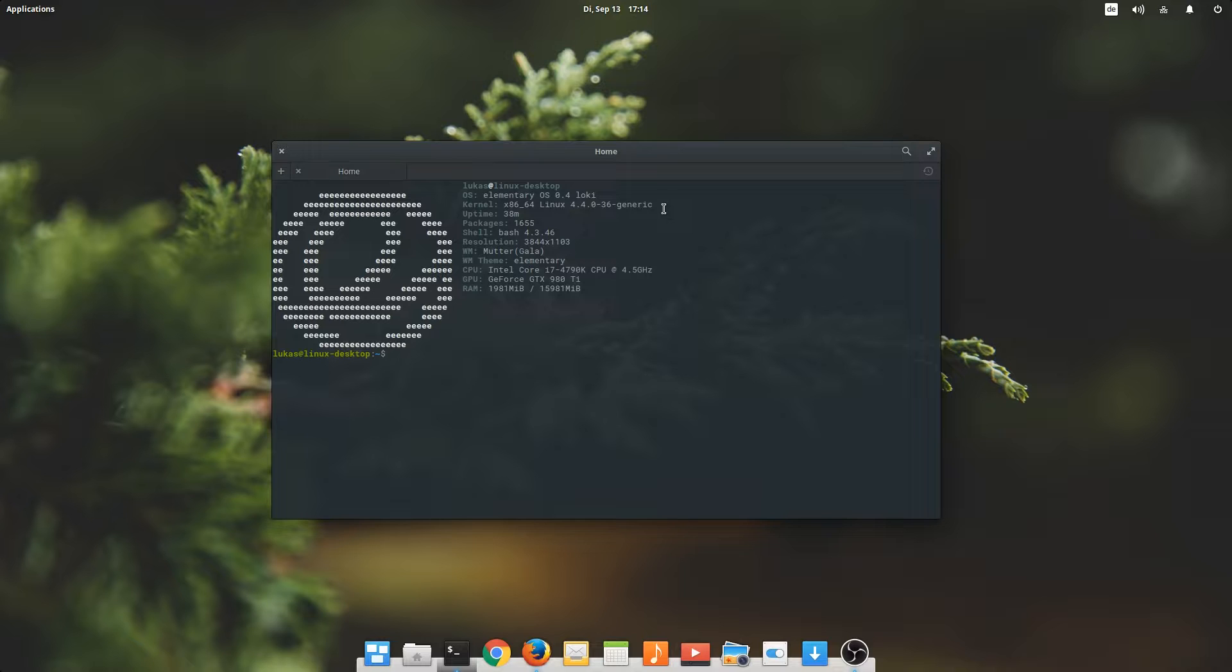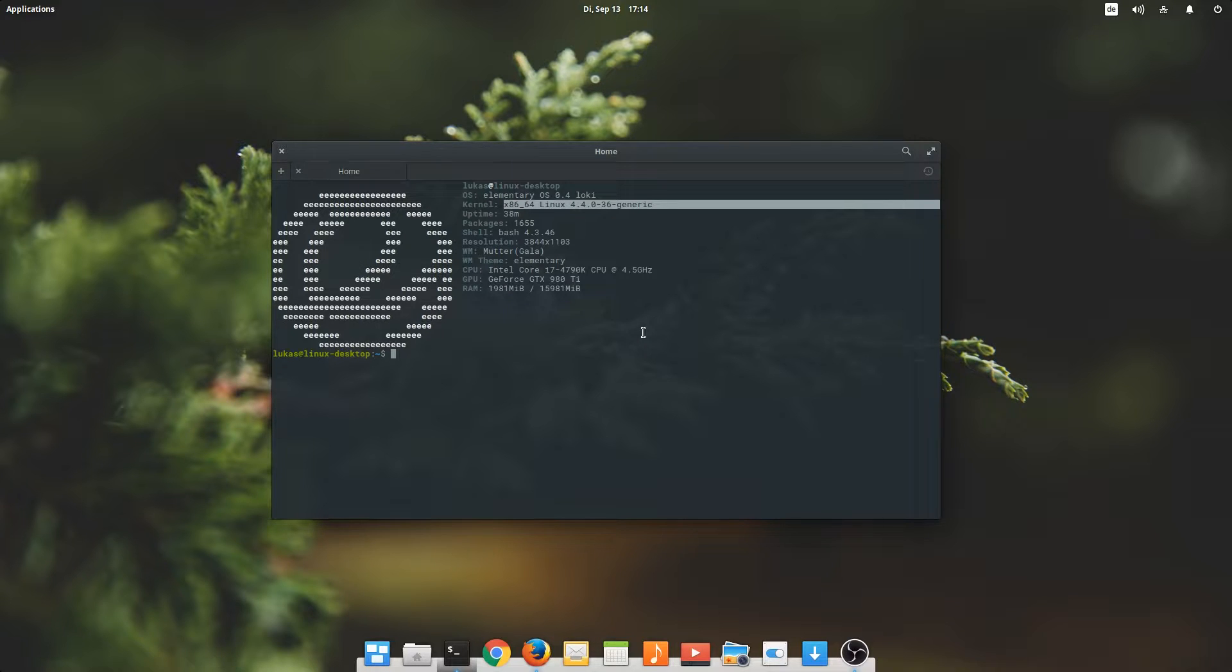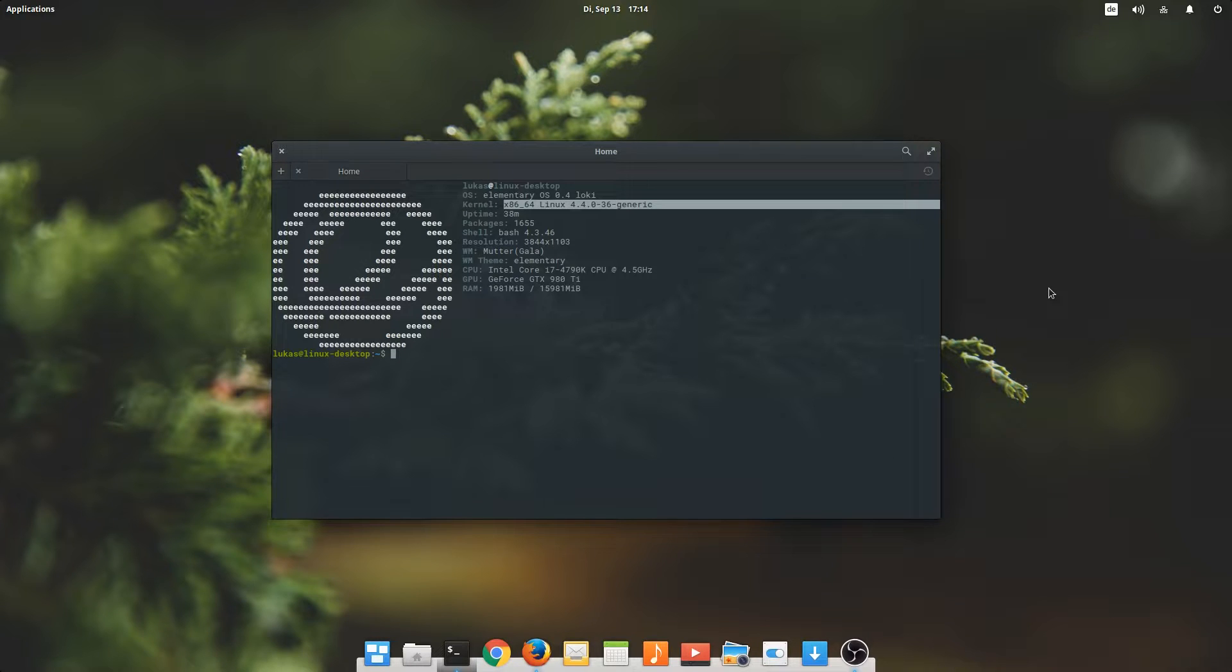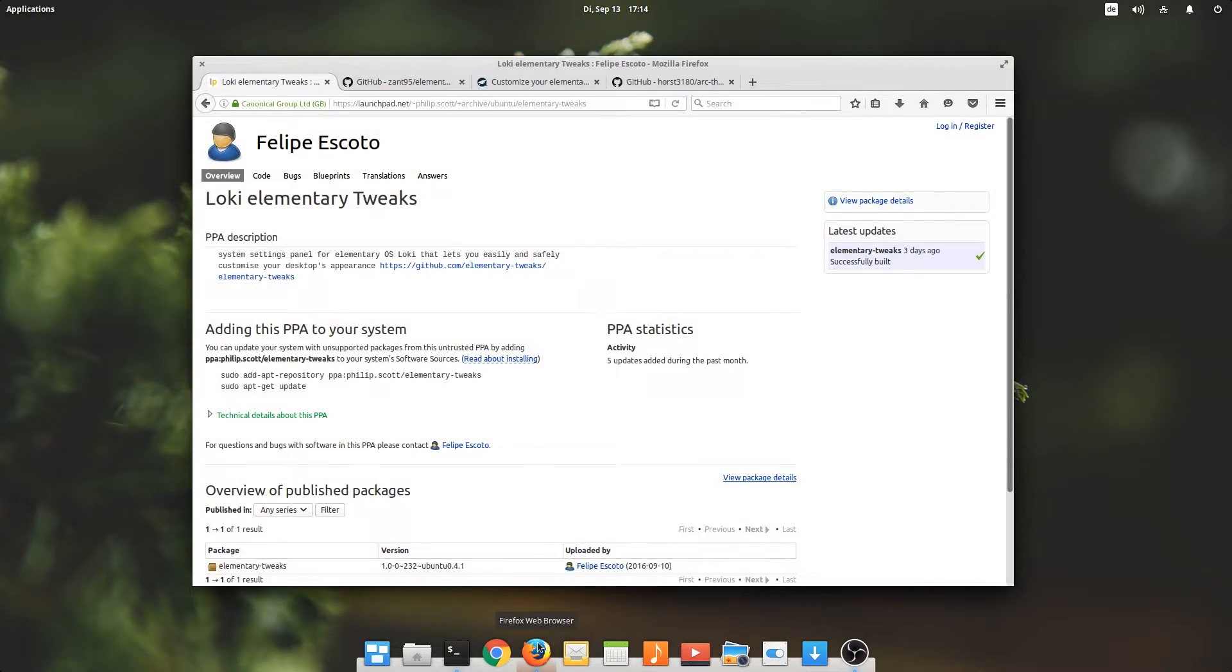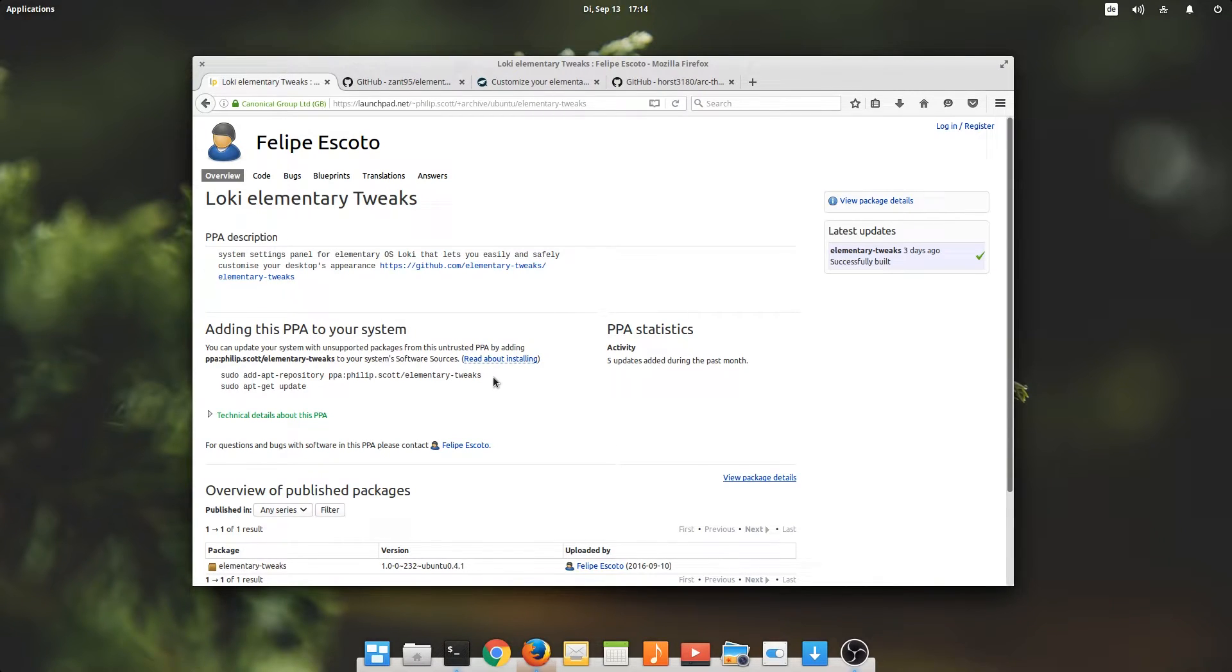As you can see here, Loki uses one of the latest Linux kernels, 4.4 to be specific, and is based on Ubuntu 16.04 if I'm not mistaken. Okay, let's get to it then. I have compiled a little list of things that I always like to install when I do a new operating system. Let's get started.